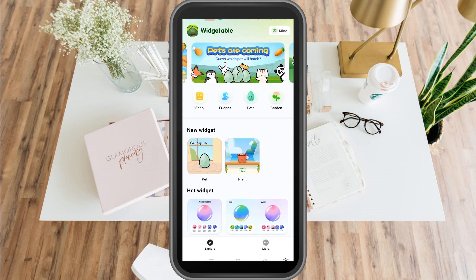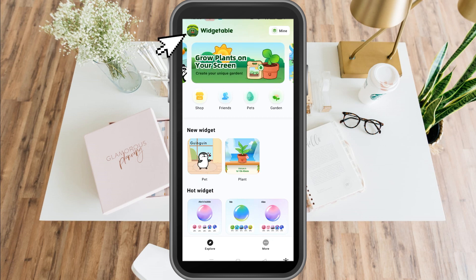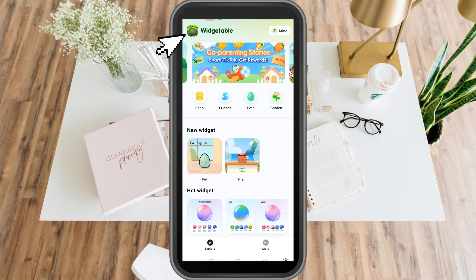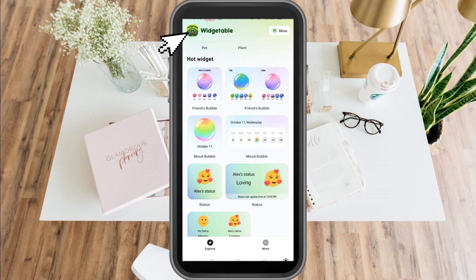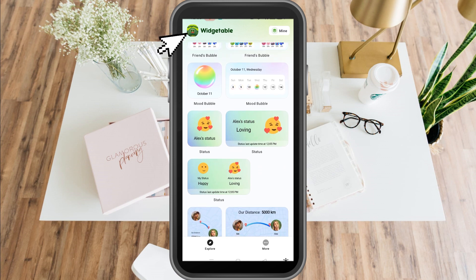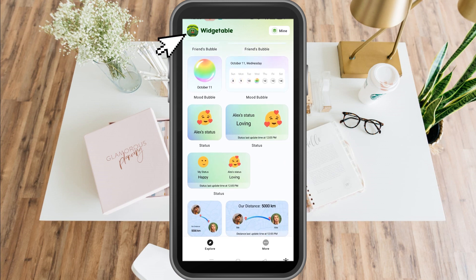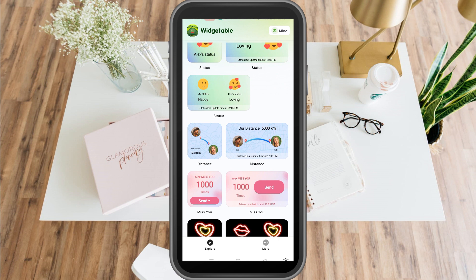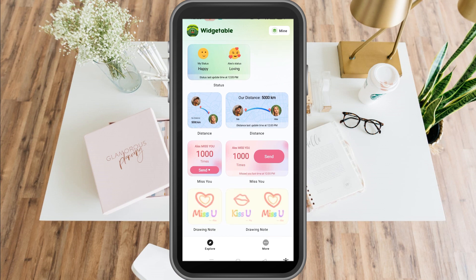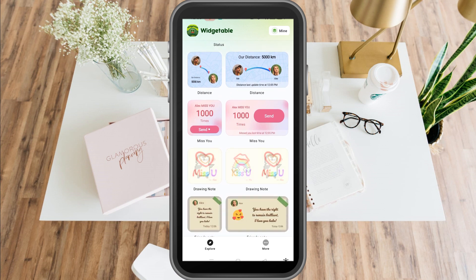How to use the Widgetable application. You may add different customizations and even alter widgets with Widgetable. The app offers pre-made widget samples as well as weather, battery, and other premium widgets that may be purchased.